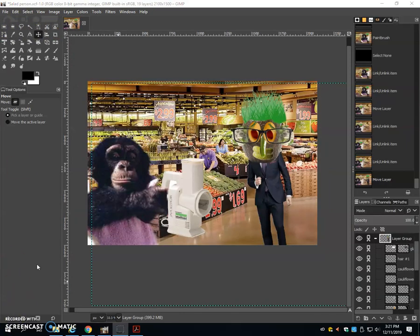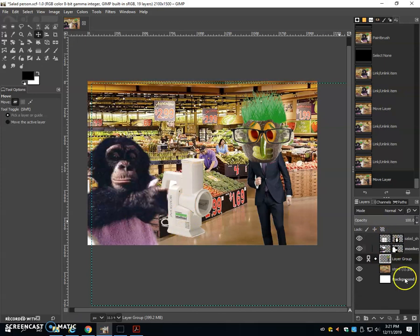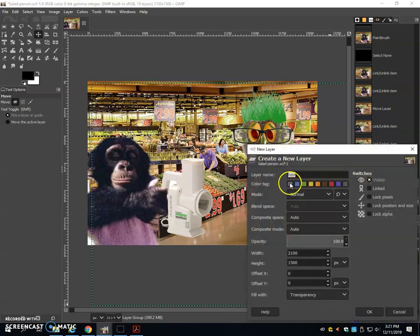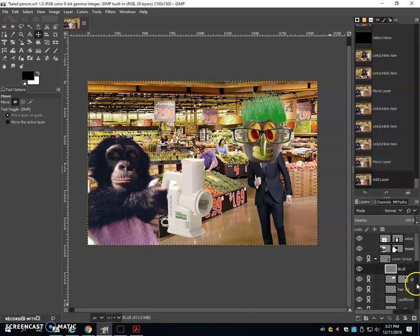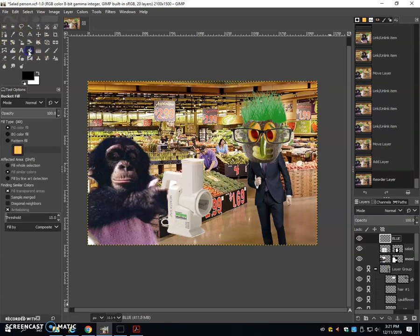To finish this off, we're going to create some blurring in the background. Put a blue tint over everything. And then maybe throw a speech bubble in there to make a temper joke. So first we're going to create a new layer. And we're going to call it blue.